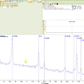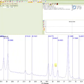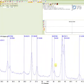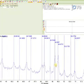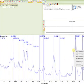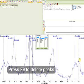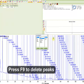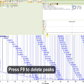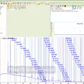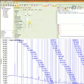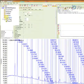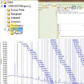Zoom in on the pattern, move to the desired section of peaks, and then open the Peak Details window. Set the peaks by pressing the left mouse button. Next, click on Peaks Phase.